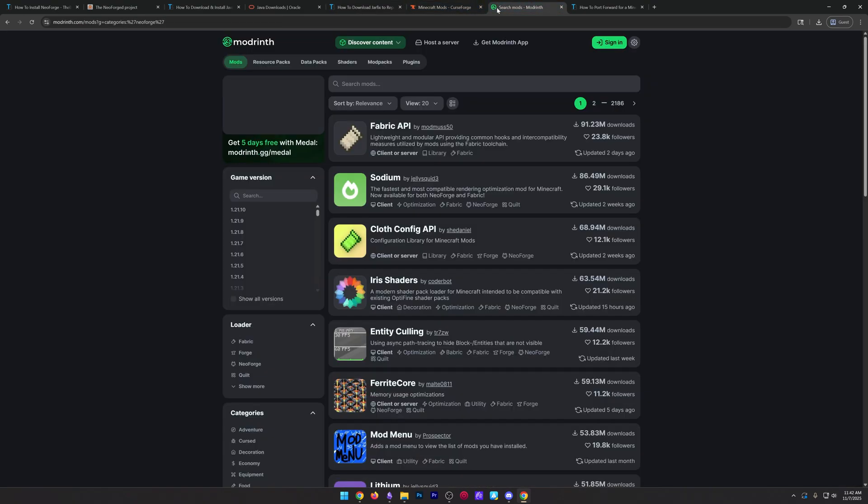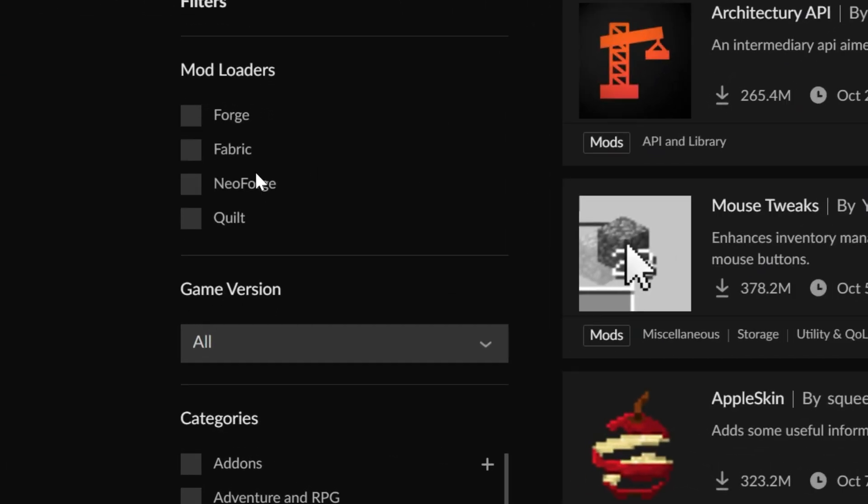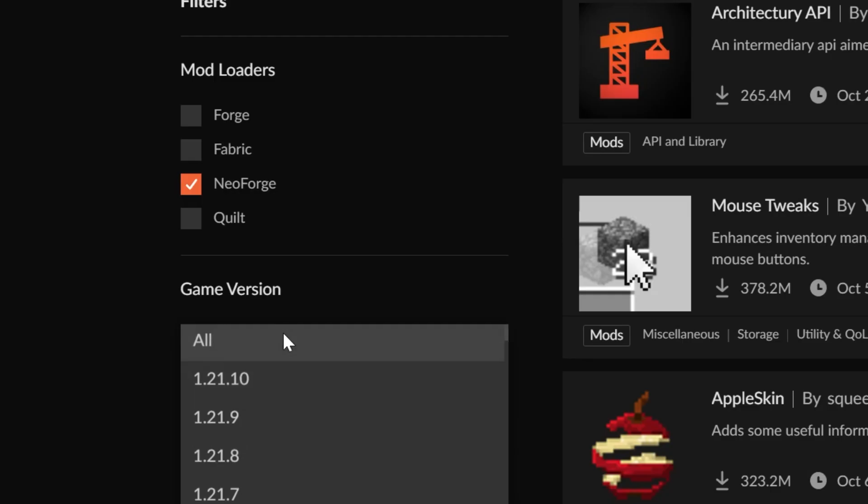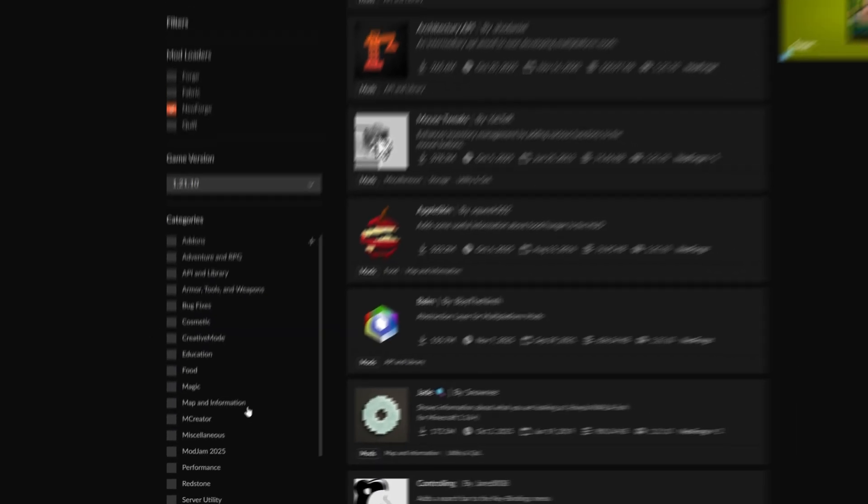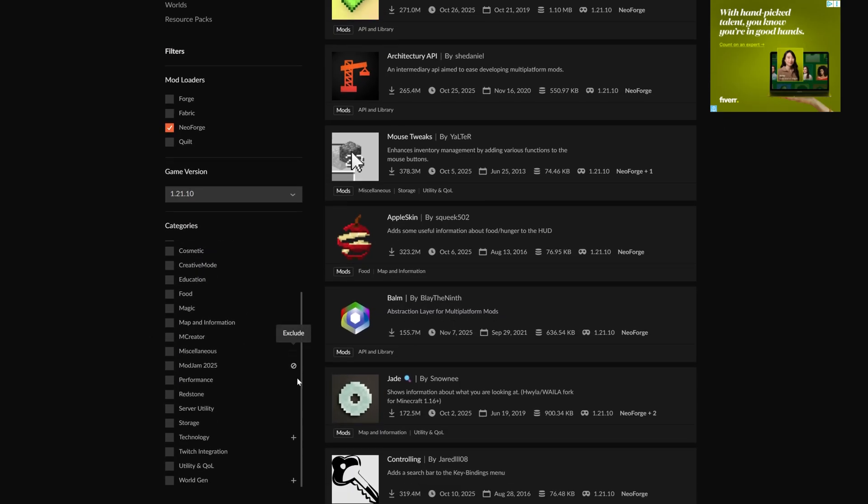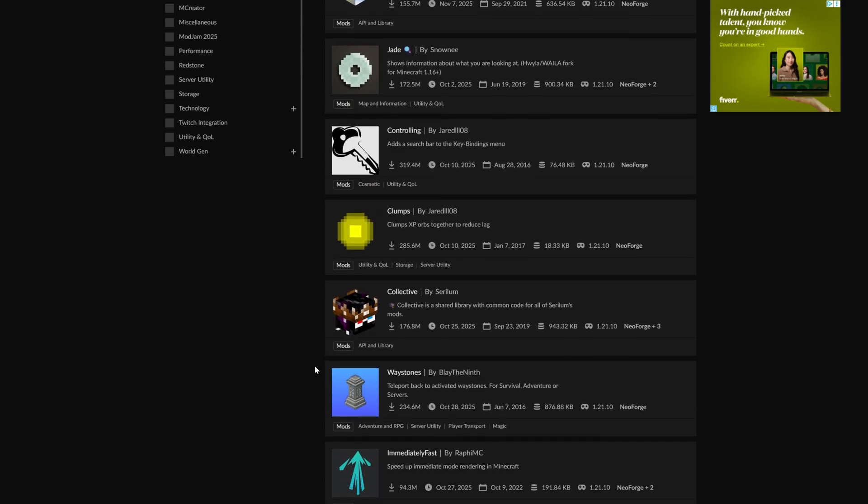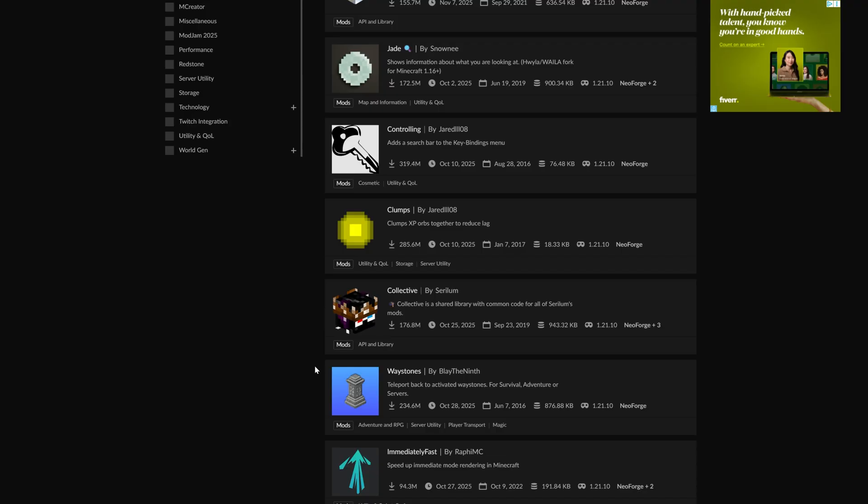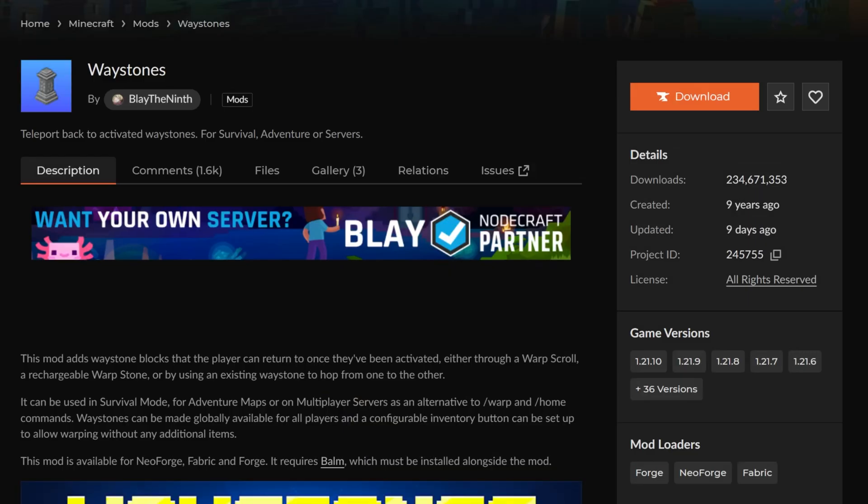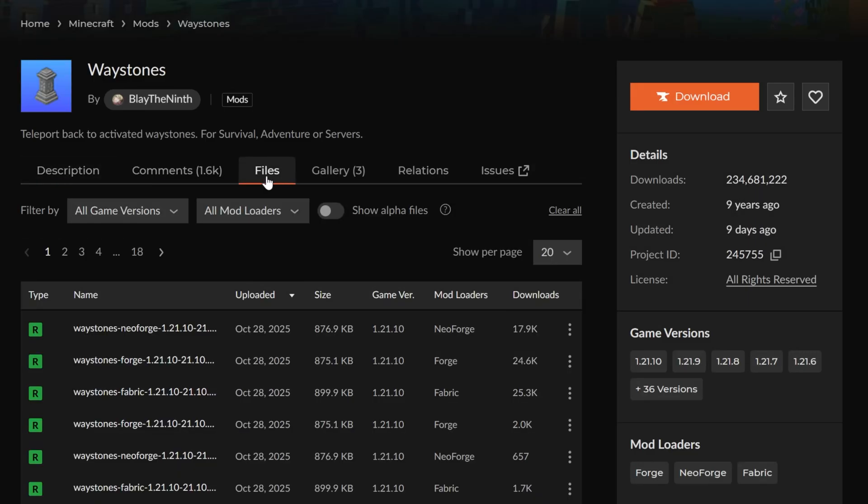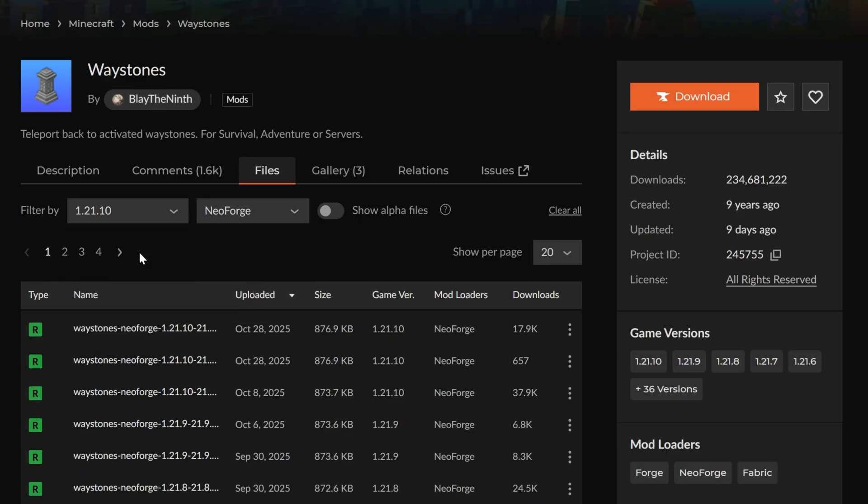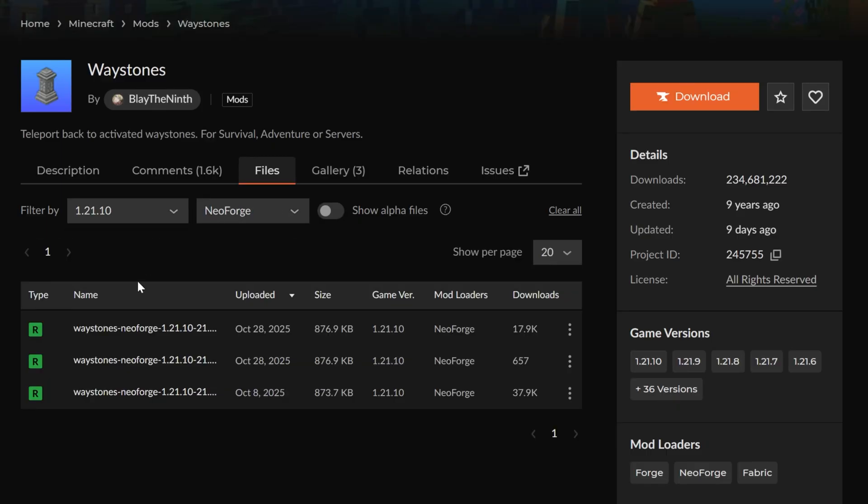And now we want to download mods. You can use CurseForge. You can use Modrinth. Both are great. Just make sure any mods you download are for NeoForge or the mod loader that you're using and the game version that you're playing. I'm going to go ahead and grab a mod that is kind of well-known, which is Waystones. The reason being is if we click on this, we go to files here, we'll be able to get the, of course, NeoForge 1.21.10 version.